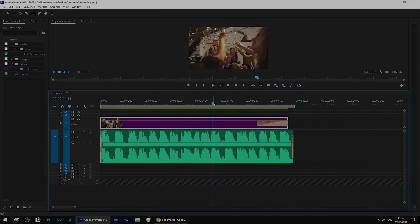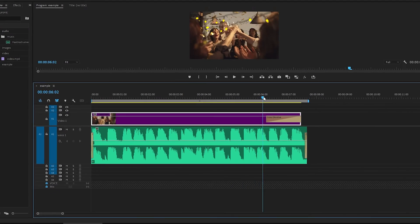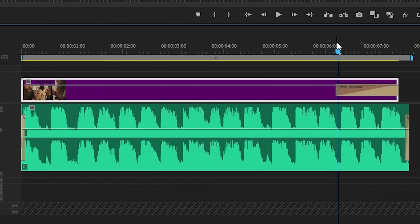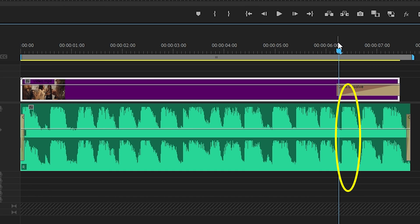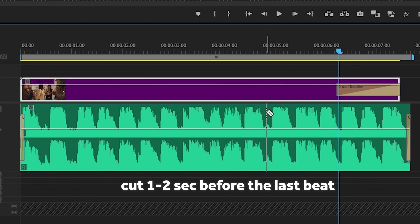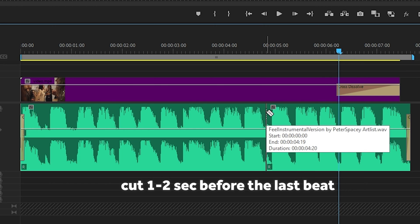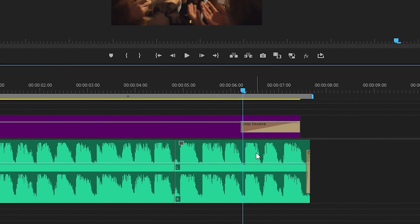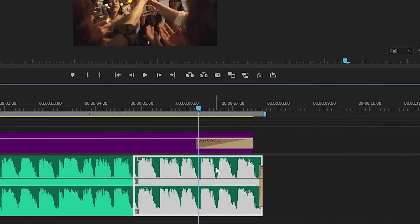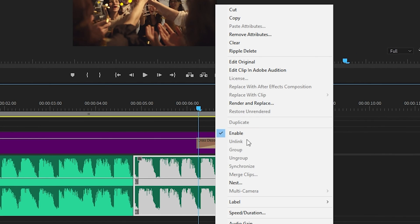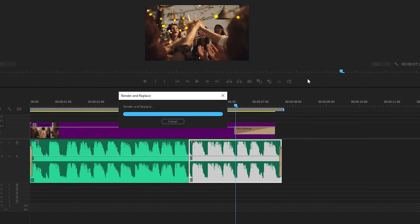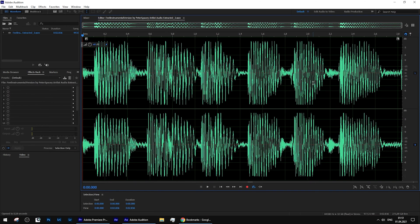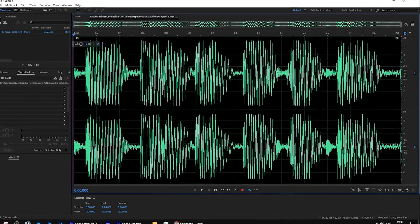Simply go to the place where you want your soundtrack to end and using a razor tool cut this ending a second or two before. Right-click on the piece we want to modify and choose the option edit clip in Adobe Audition. Right away you'll be transferred to this audio editor.